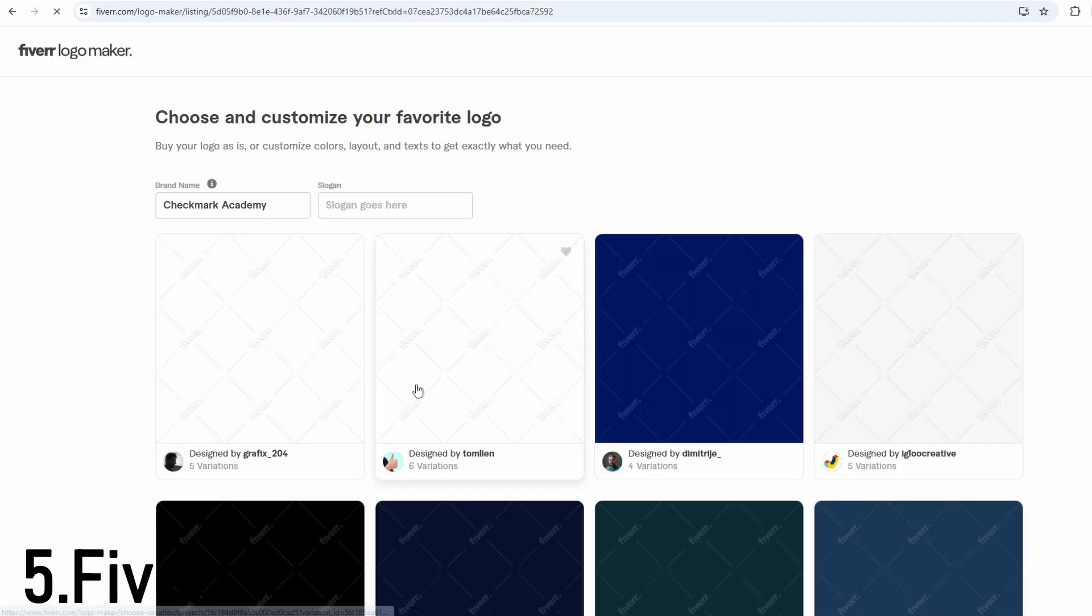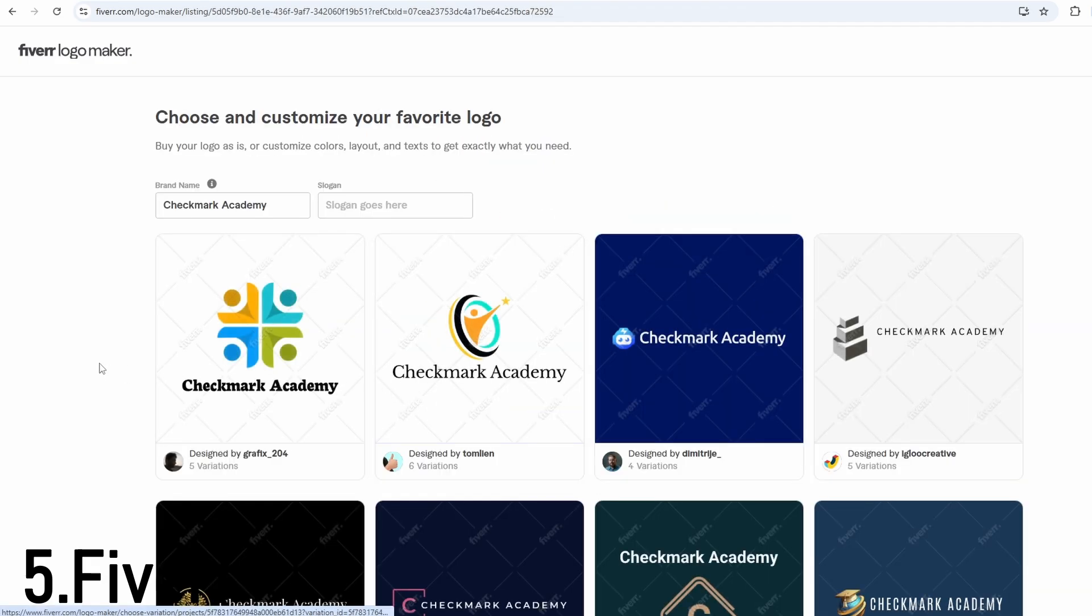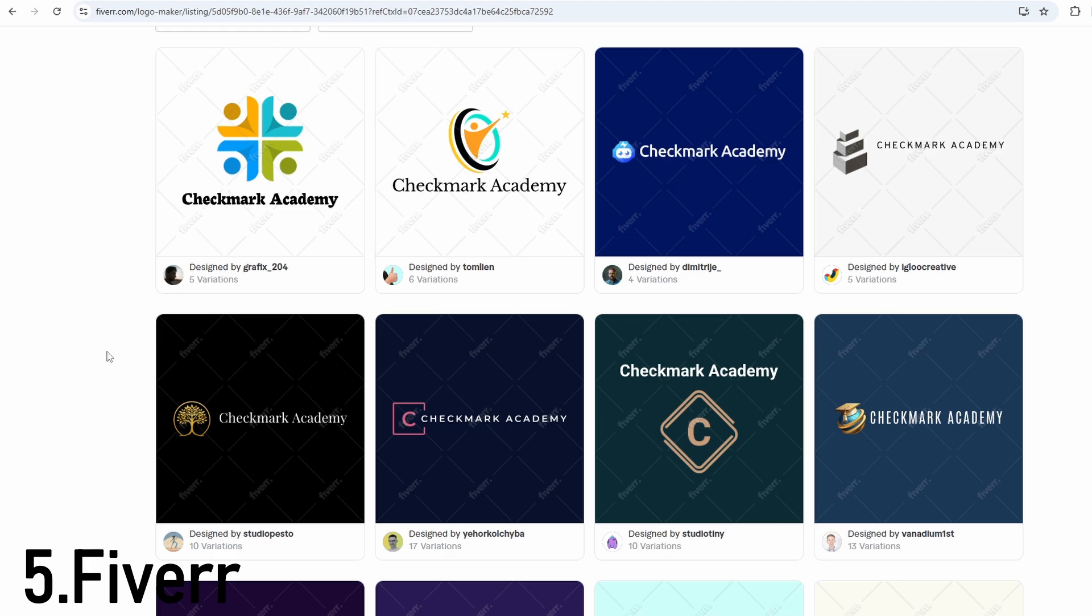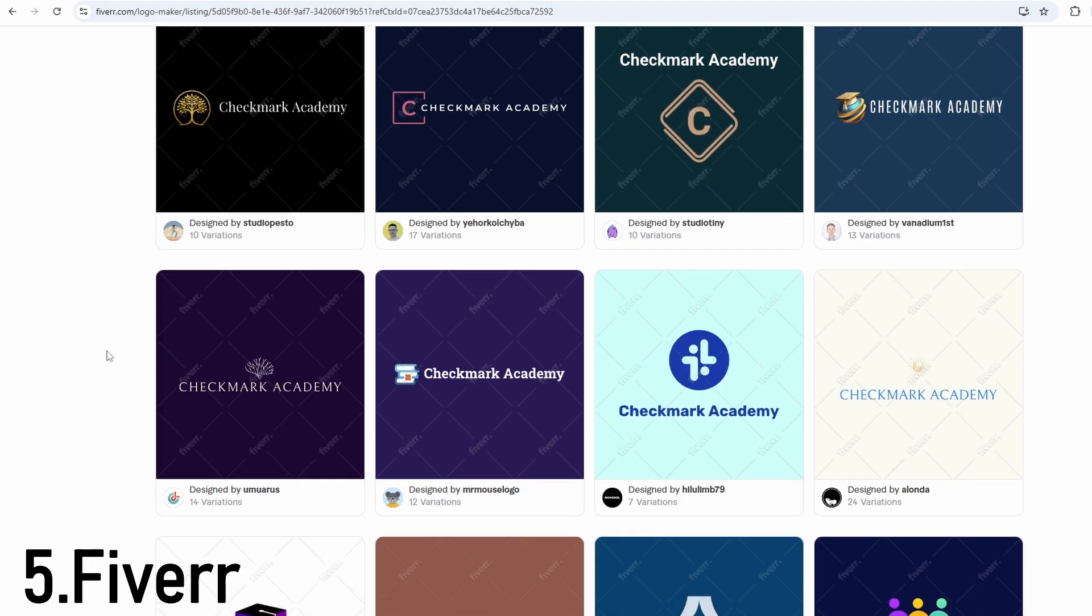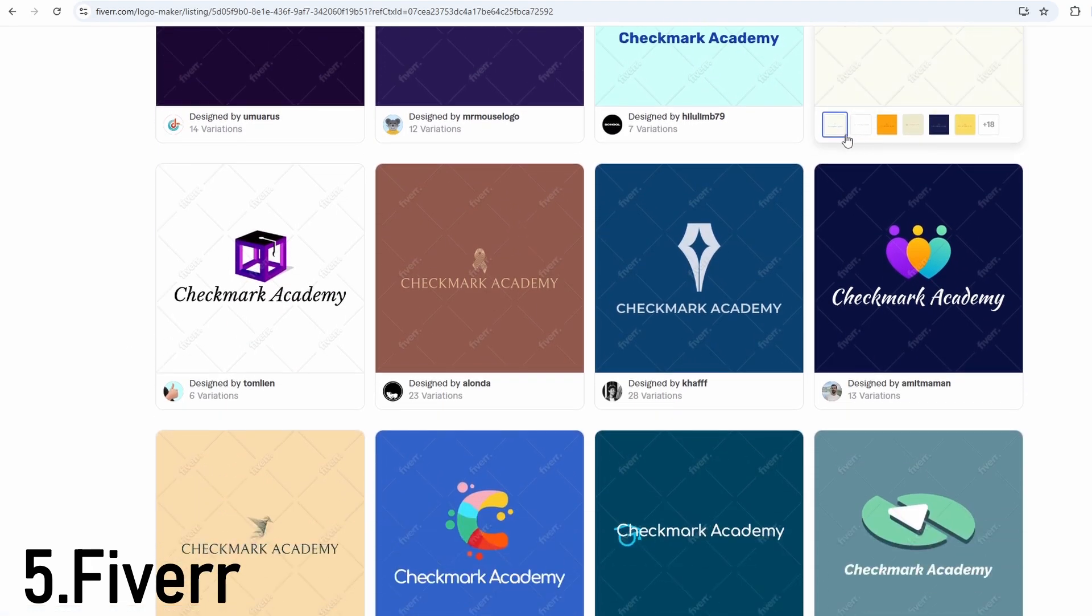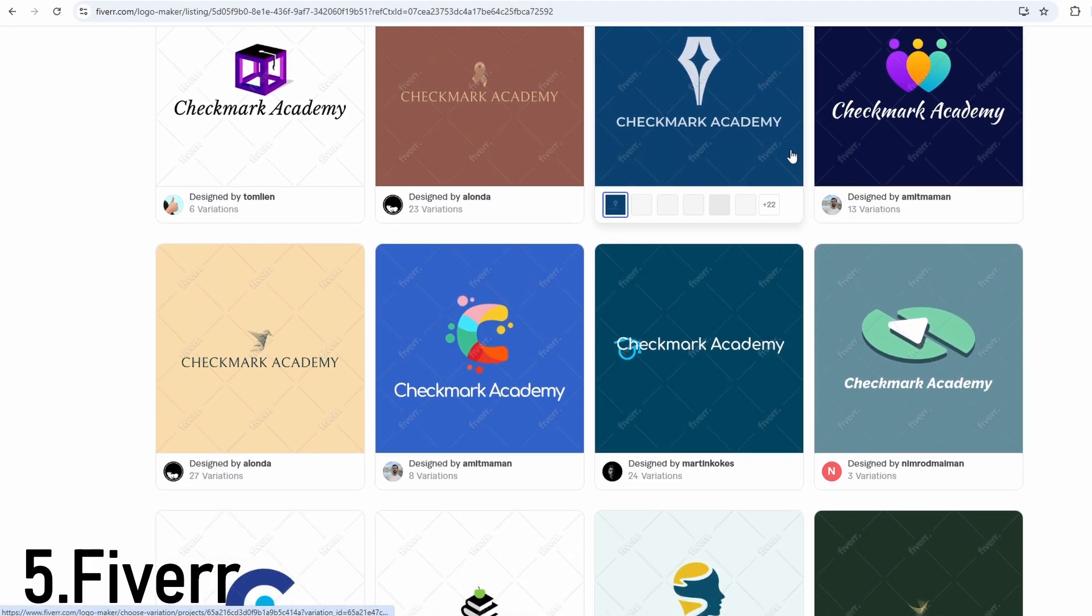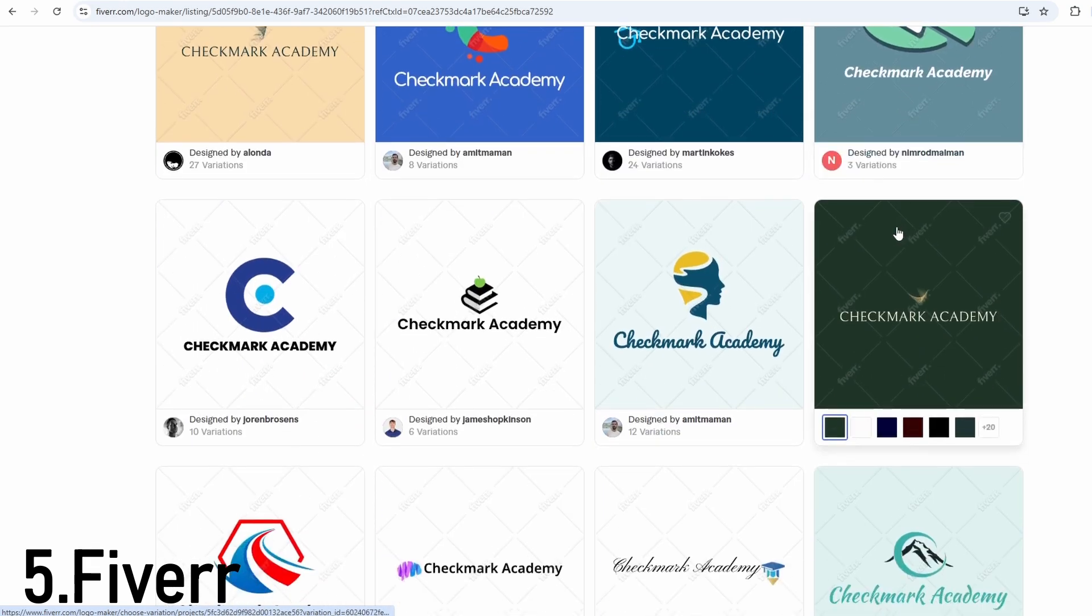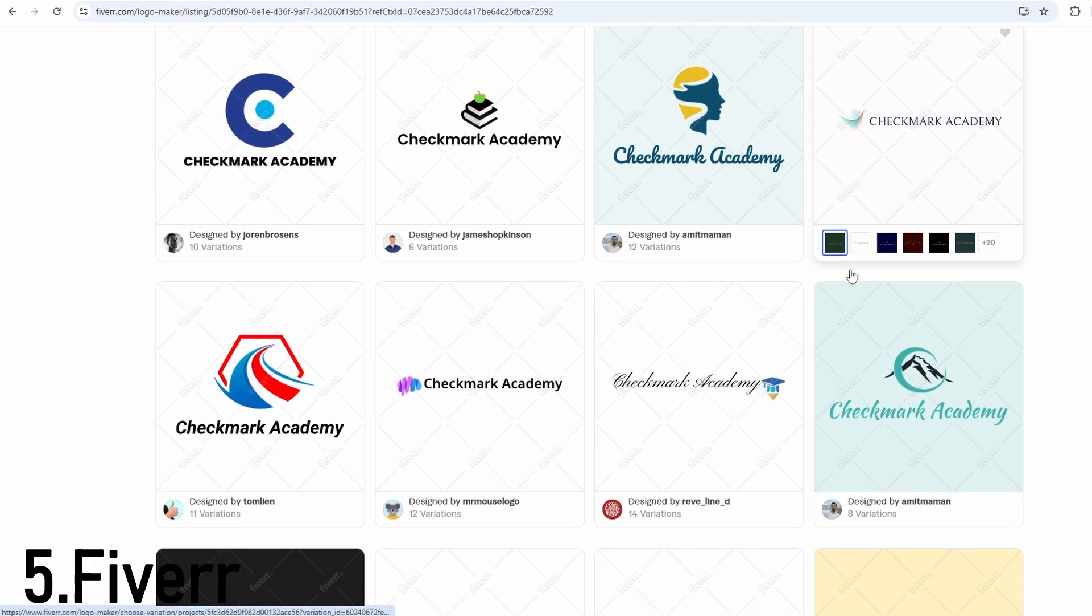It's ideal for new entrepreneurs, small business owners, or creators who want a fast logo with the option to upgrade to professional support later. Prices vary, but you can start with AI-generated logos for as low as $10 and work with freelancers from around $20 and up.